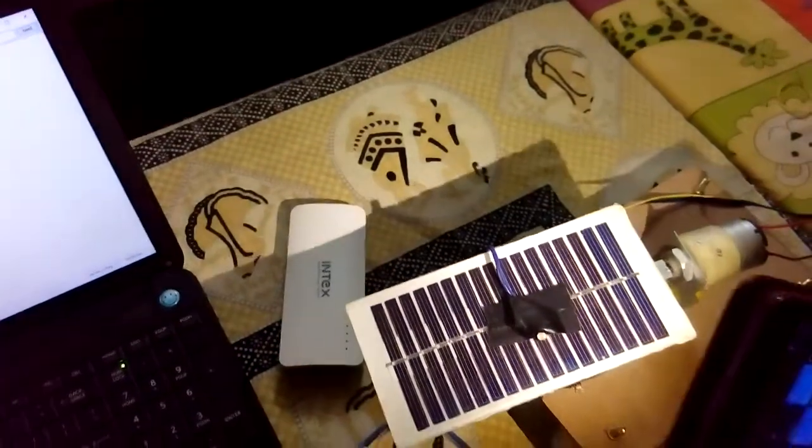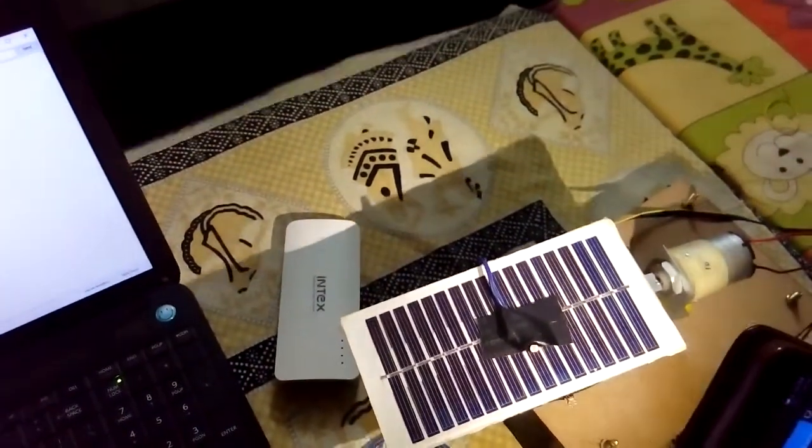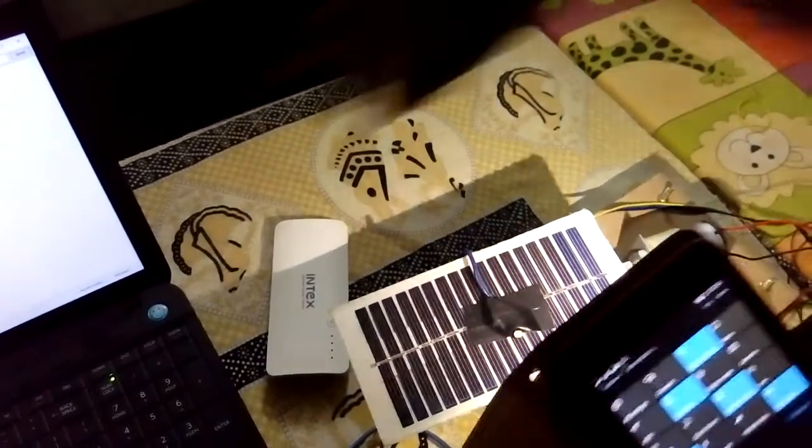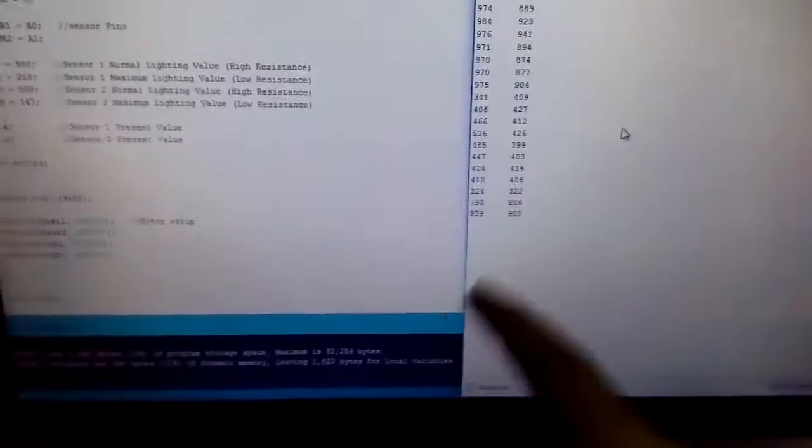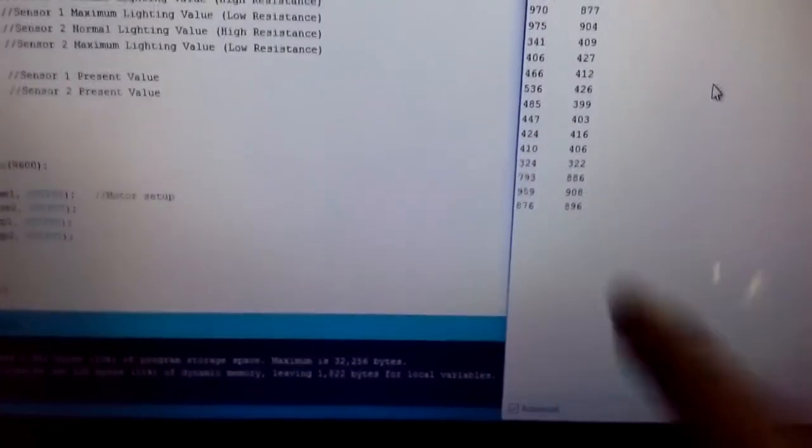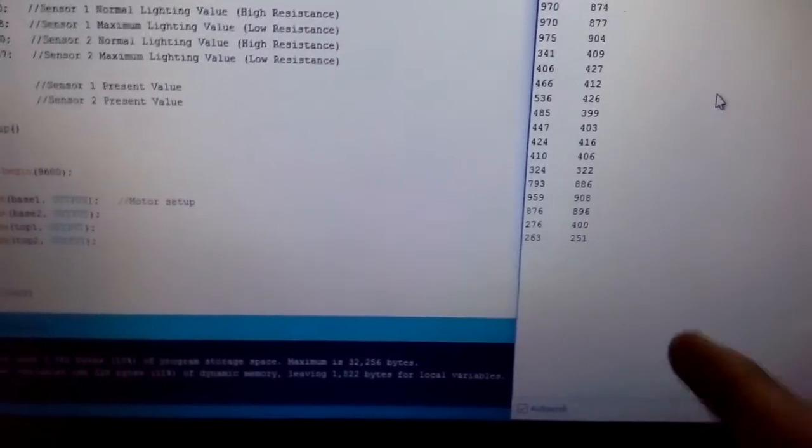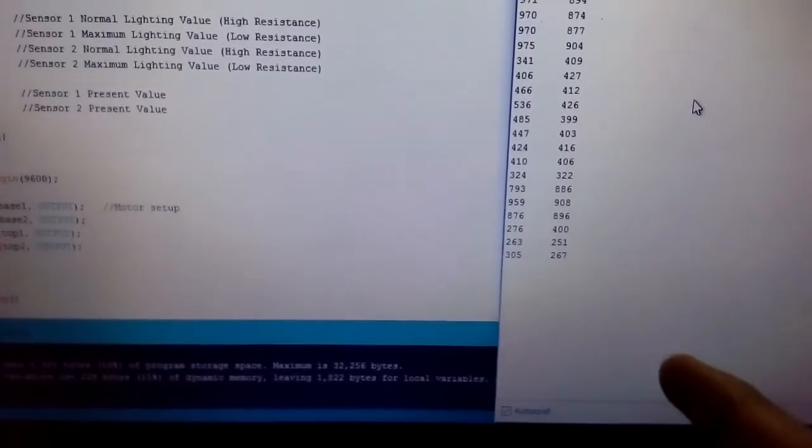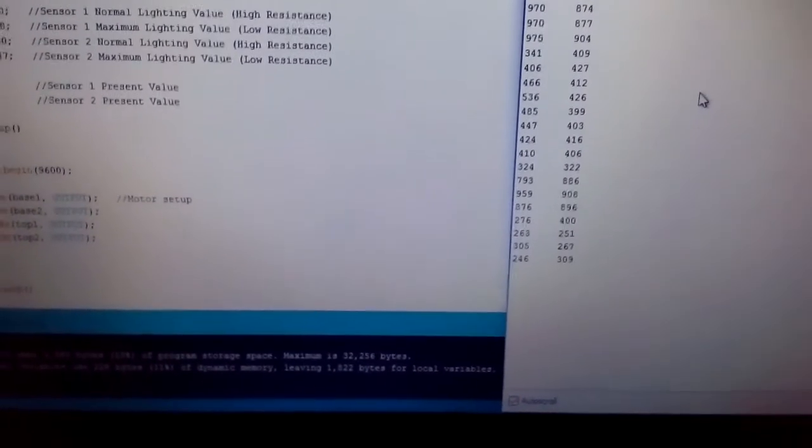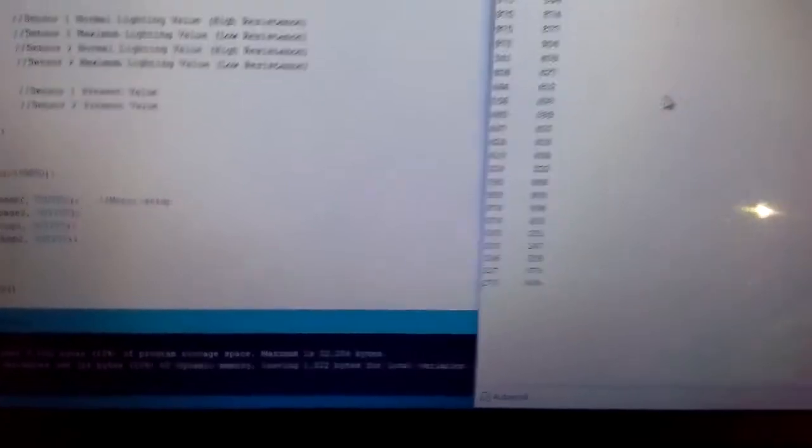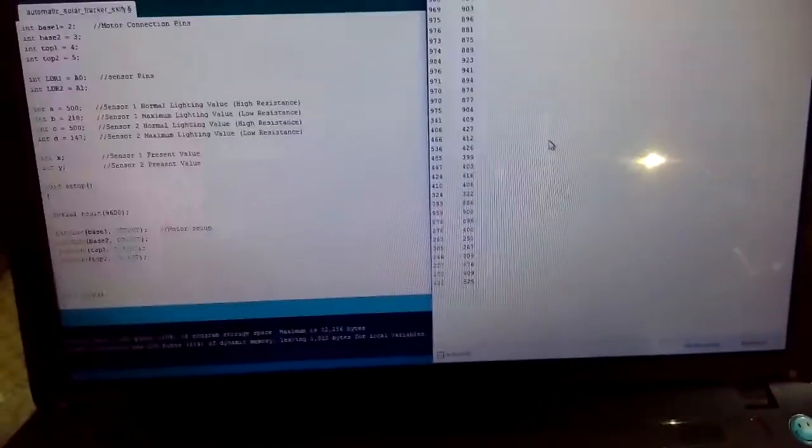I am placing a flash on Sensor 1. Now the values for Sensor 1 is 263 and Sensor 2 is 309. We will make these changes to the Arduino programming.